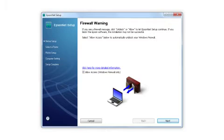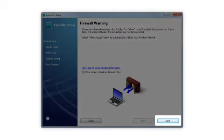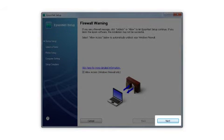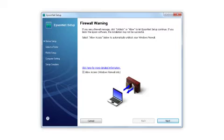At this screen, click Next to allow setup to continue. If you see an alert message from your firewall or anti-spyware software, be sure to select Unblock or Allow.